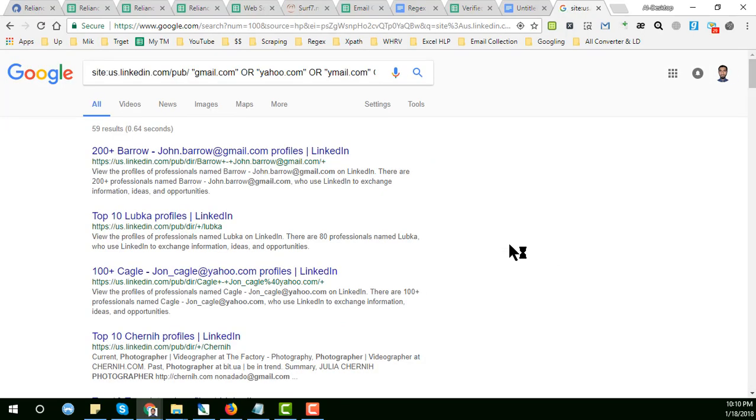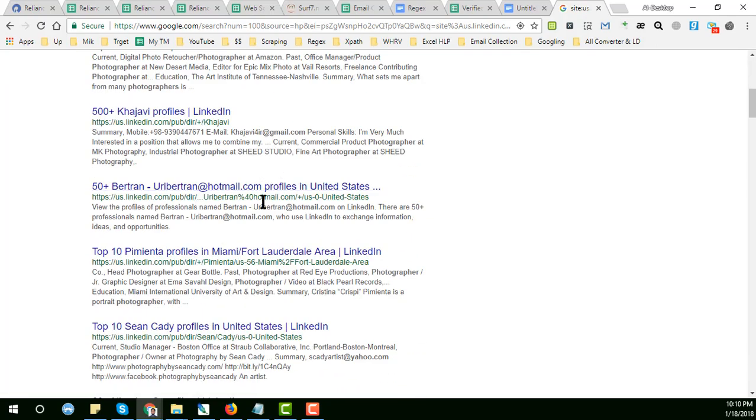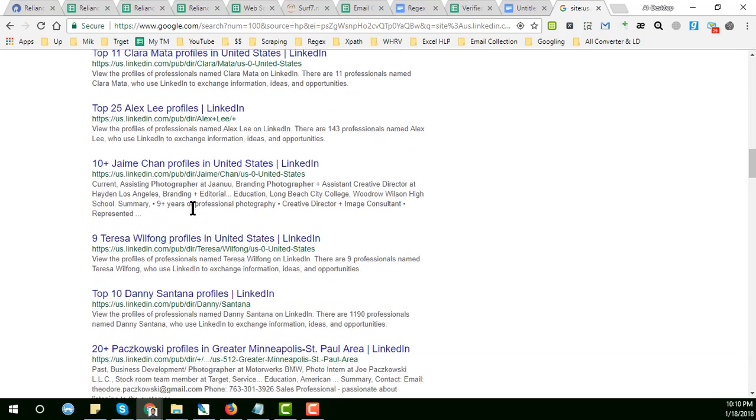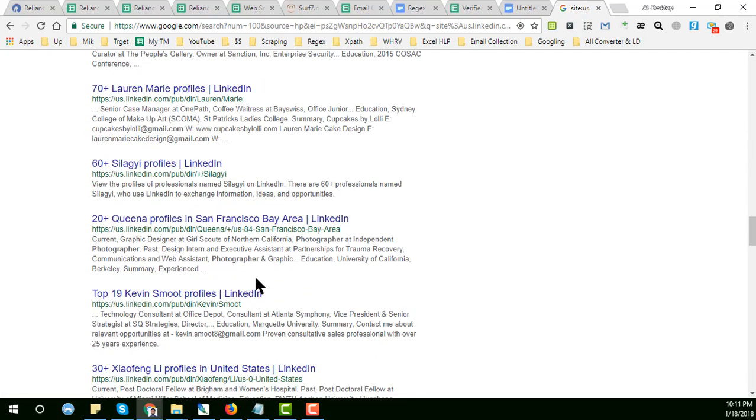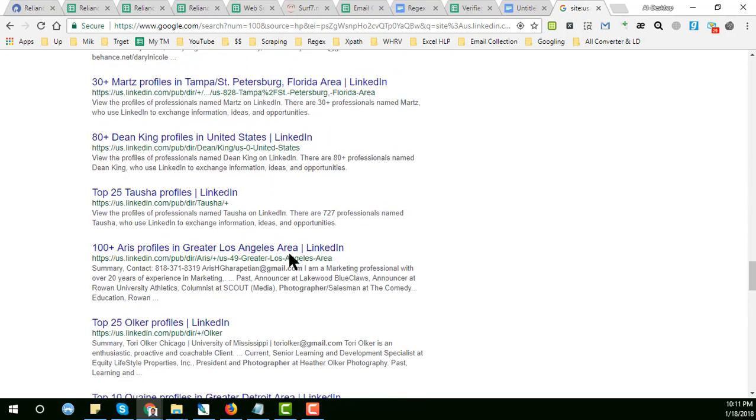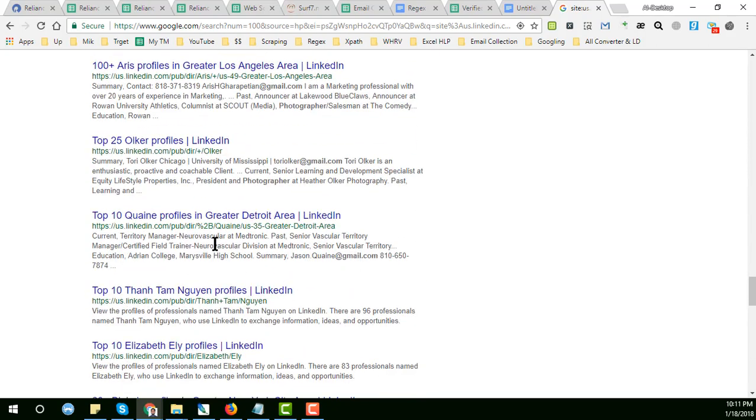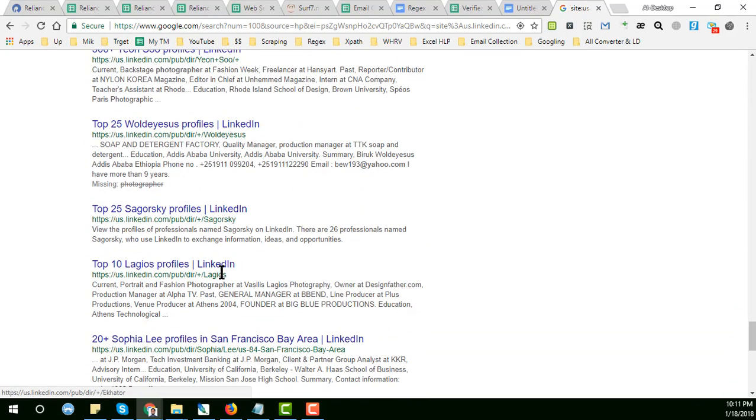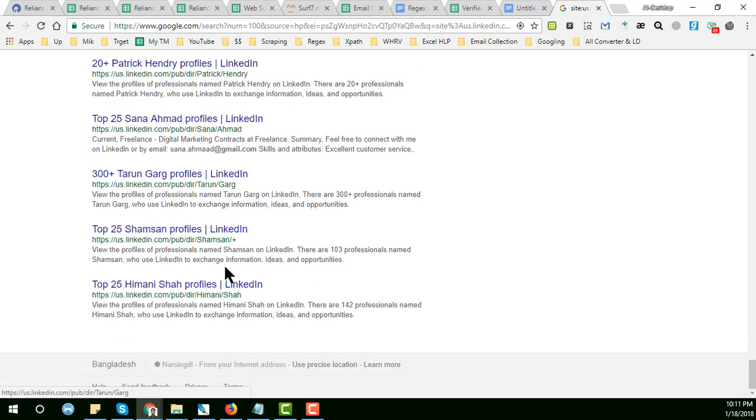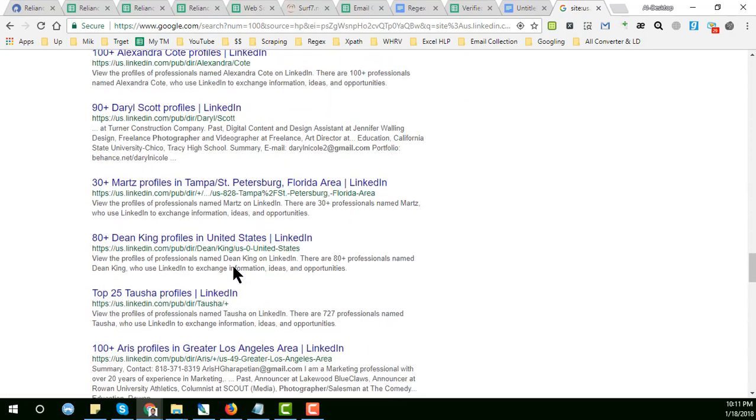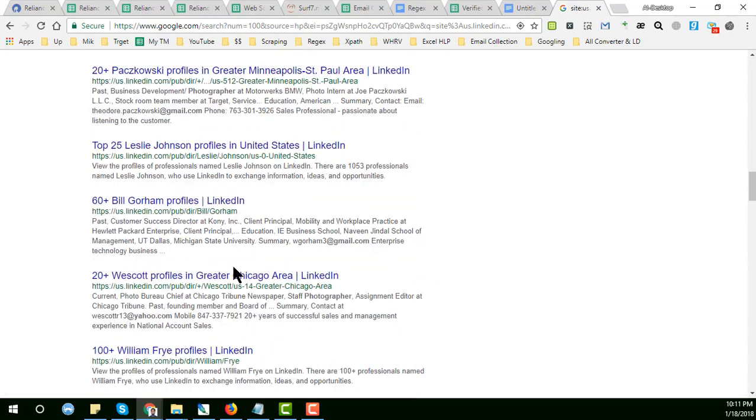After that you will get a lot of email addresses of the targeted people and all are in LinkedIn profile. You see that all are in LinkedIn profile. Now to manually collect the data, it's not possible, or possible but it is very boring and it is very time-consuming job.